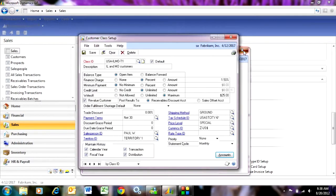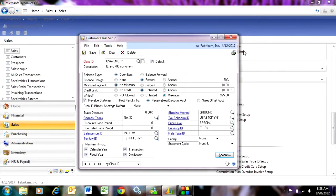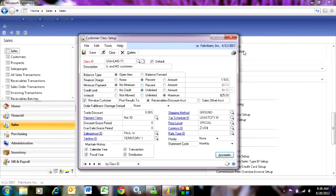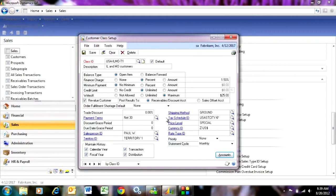So a real easy way to get started in accounts receivable is to set up one customer class at least. So when you add all your new customers, they go to that particular class. It makes it easy to change things. So for example, say I have 100 customers that I import into my system. If I assign them to a class and I need to change one of those values, it's easy to do. I can just go to a class ID, change the value, and then roll that down to all the customers within that particular class.